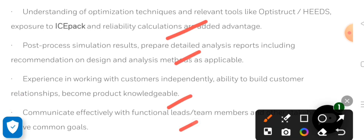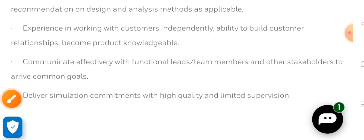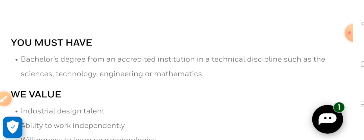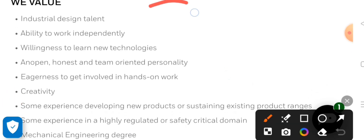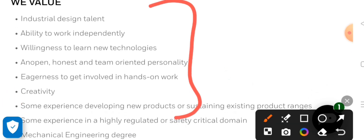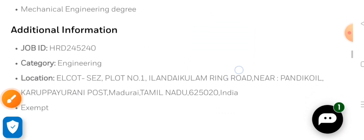Here you will see the experience the company has asked for. You can check your related responsibilities and add those to your resume so that it will be easy for the company to shortlist you. If you have completed your B.Tech from a good college, you can apply here. You can also check the compensation the company has provided.